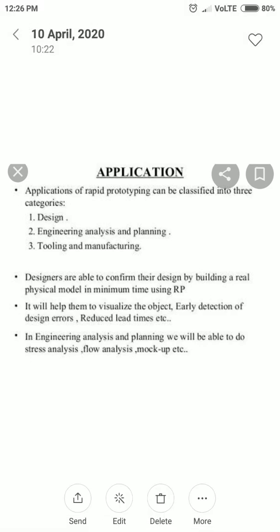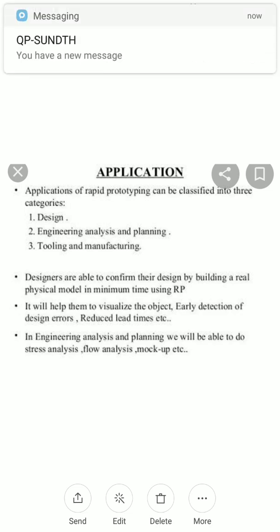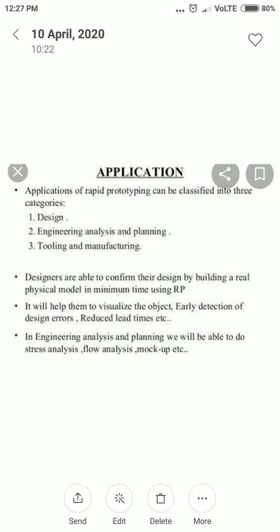So I hope this gives a clear understanding of DMLS as well as the applications of rapid prototyping that we discussed today. If you have any doubts, please contact me. Thank you.